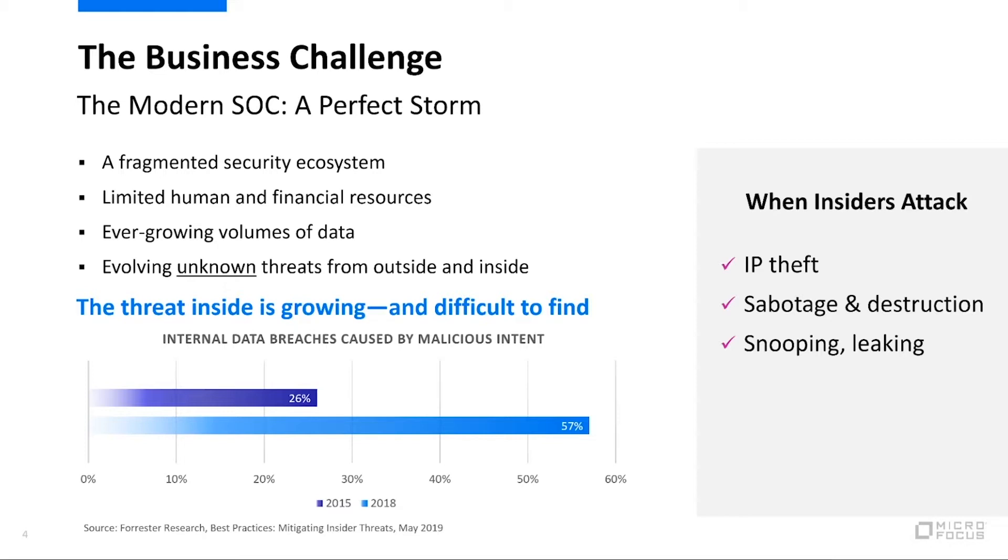And that's really because the pace of business has changed. The interconnectivity of us with our partners and customers has really allowed our businesses to grow and flourish. At the same time, it's also expanded our attack surfaces.